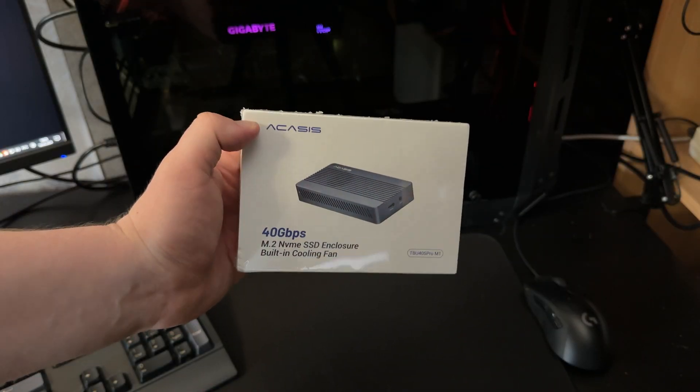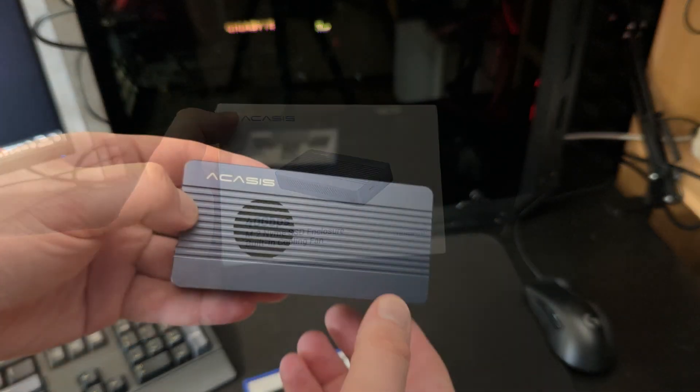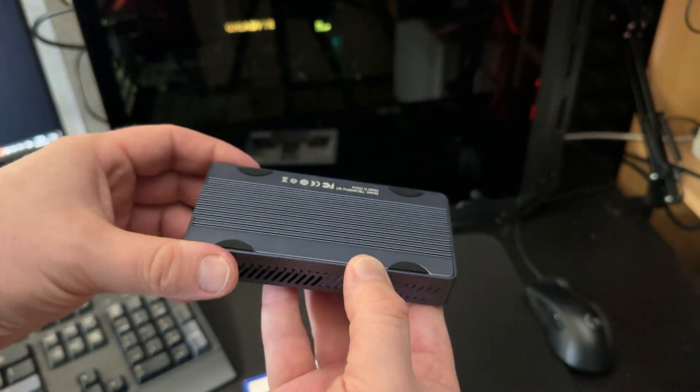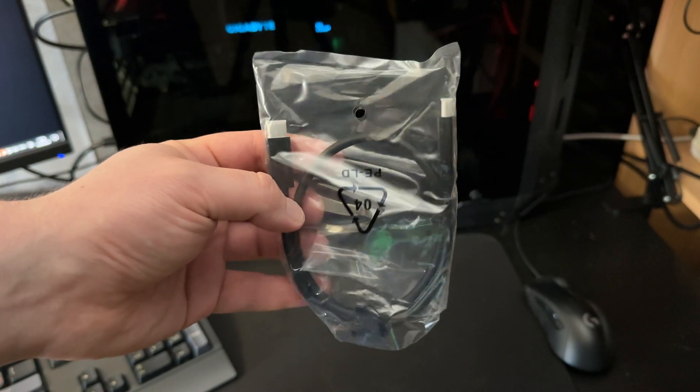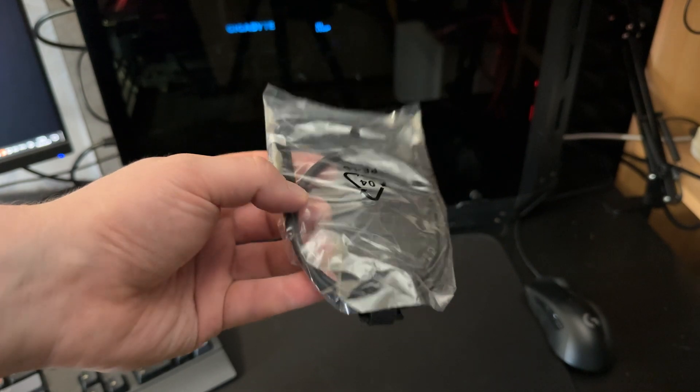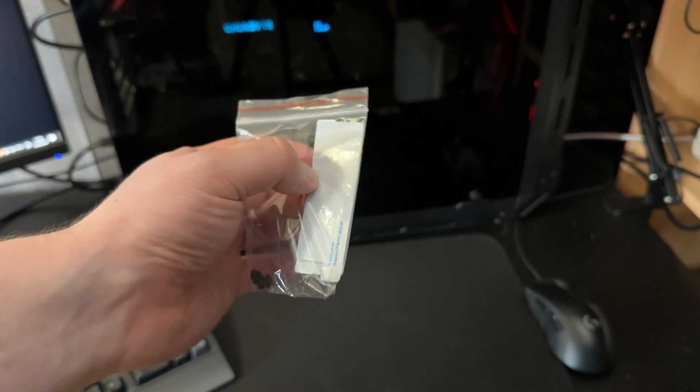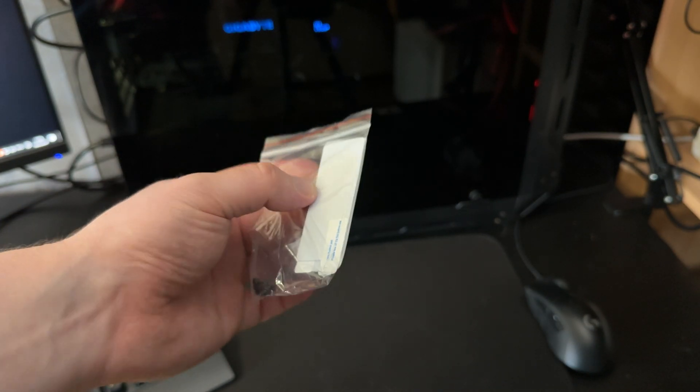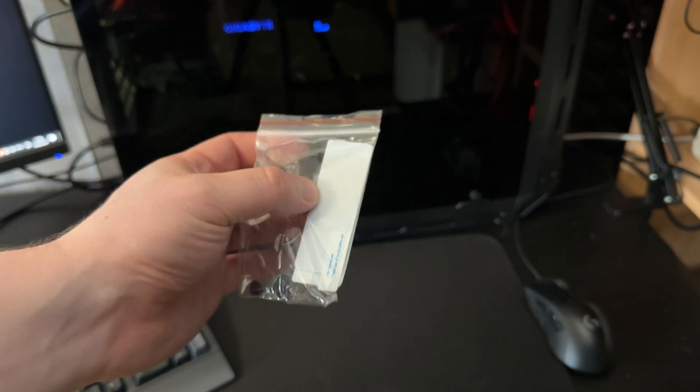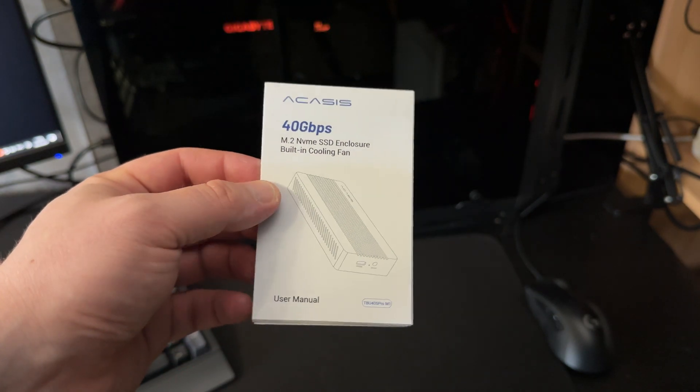The package has arrived. Let's unpack it. That's how it looks. We have a single Thunderbolt cable and also we have two thermal pads for our NVMe SSD. And we have a manual.